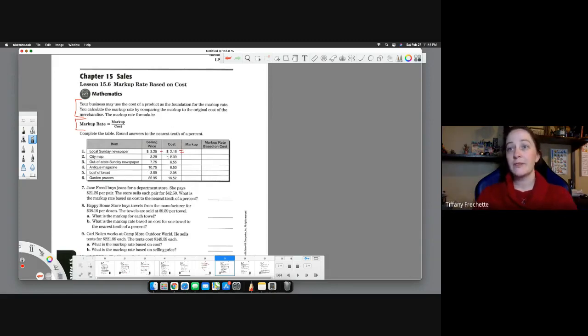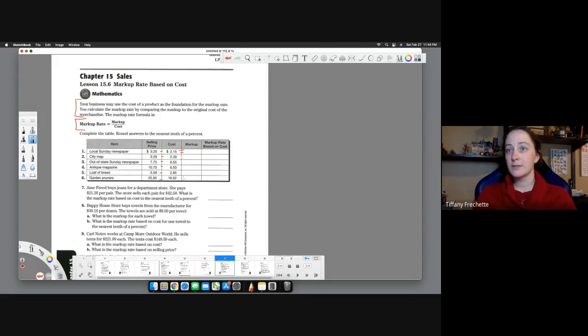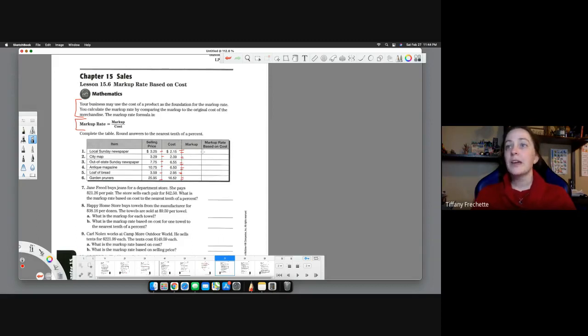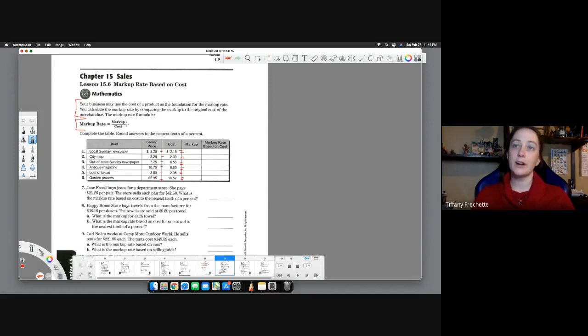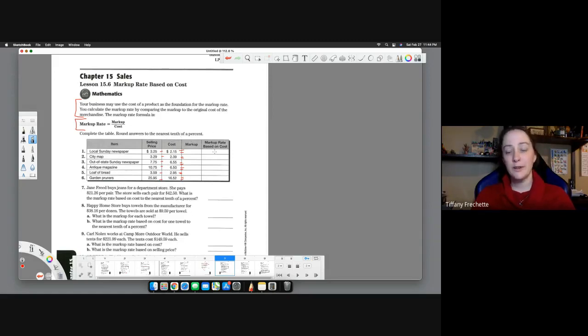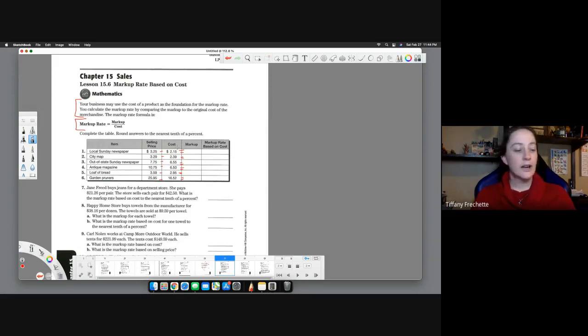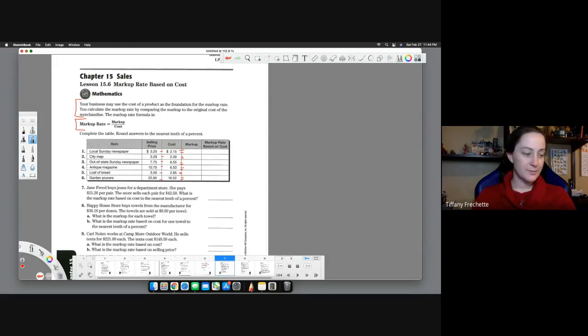So you're going to do that for each one of these and subtract. And then you're going to calculate the markup rate based on the cost. So remember it's markup divided by cost. So you just go markup divided by the cost, and that'll give you your markup rate. Make sure you express this as a percentage. It's a rate, it should be a percentage.